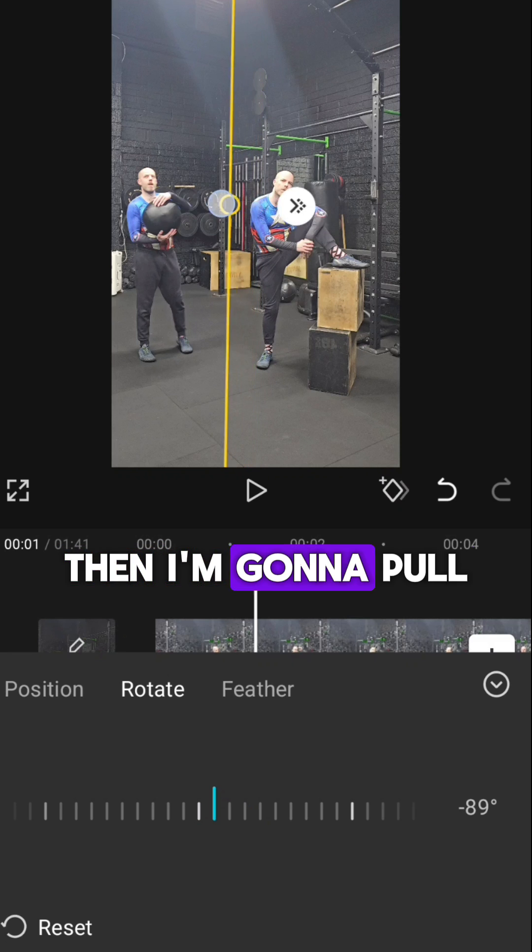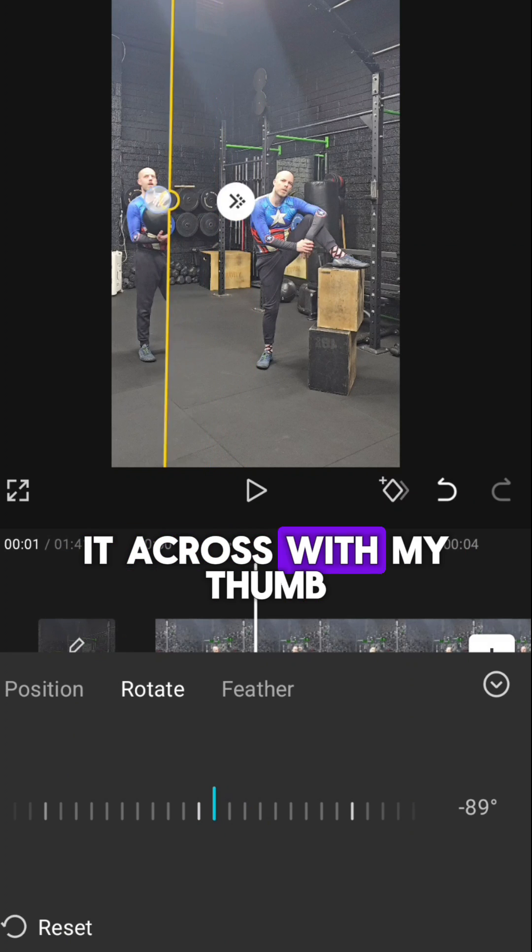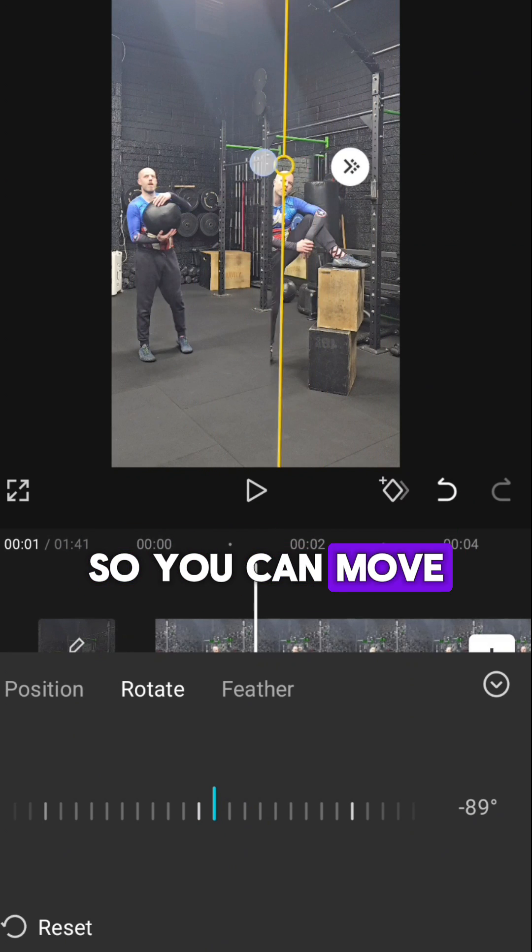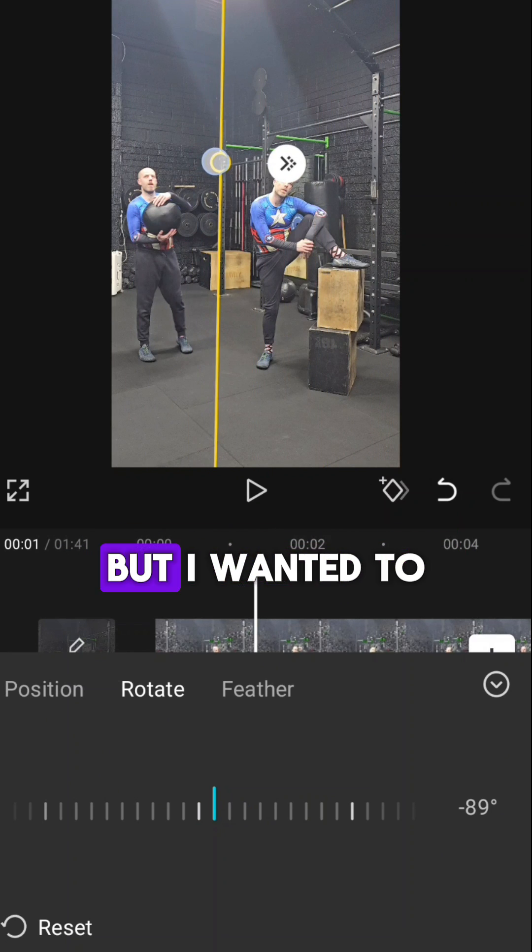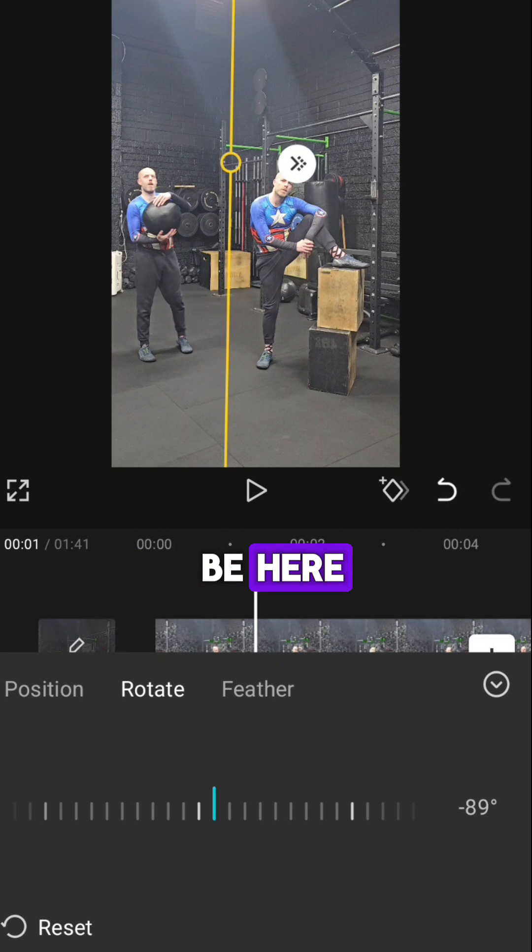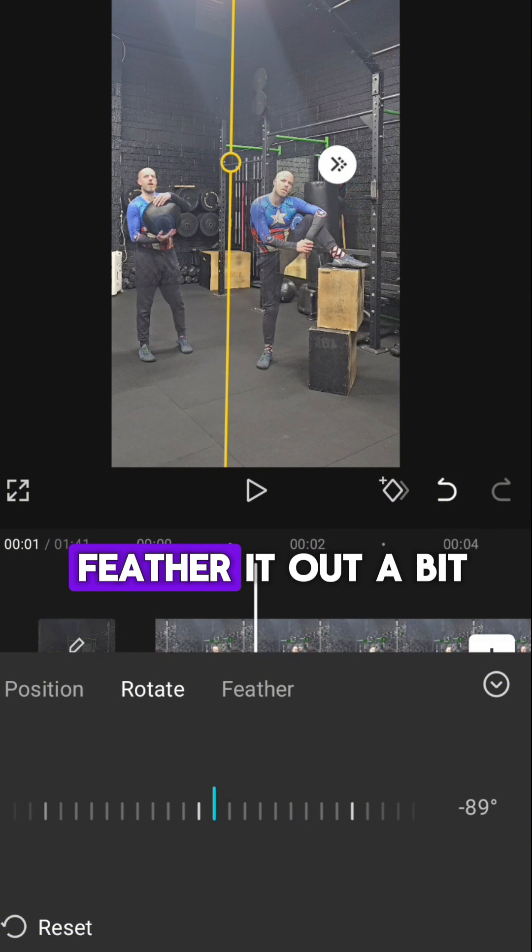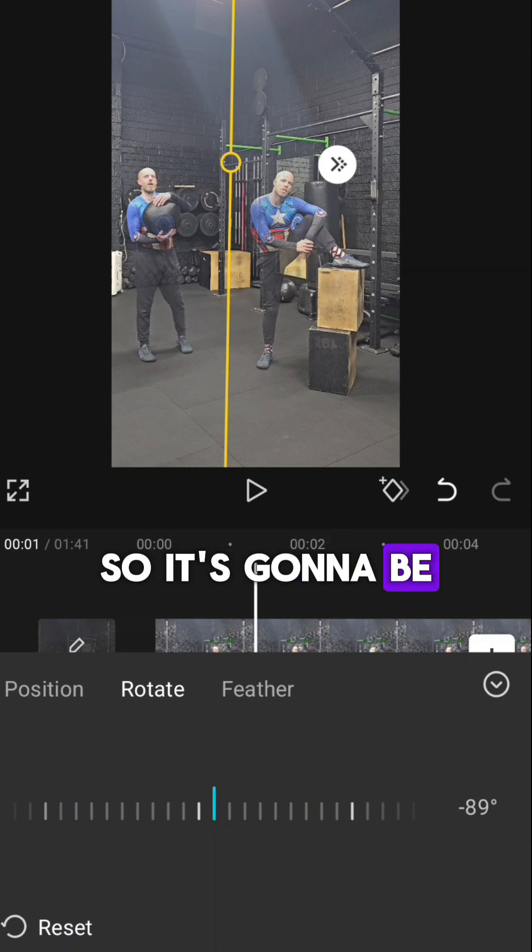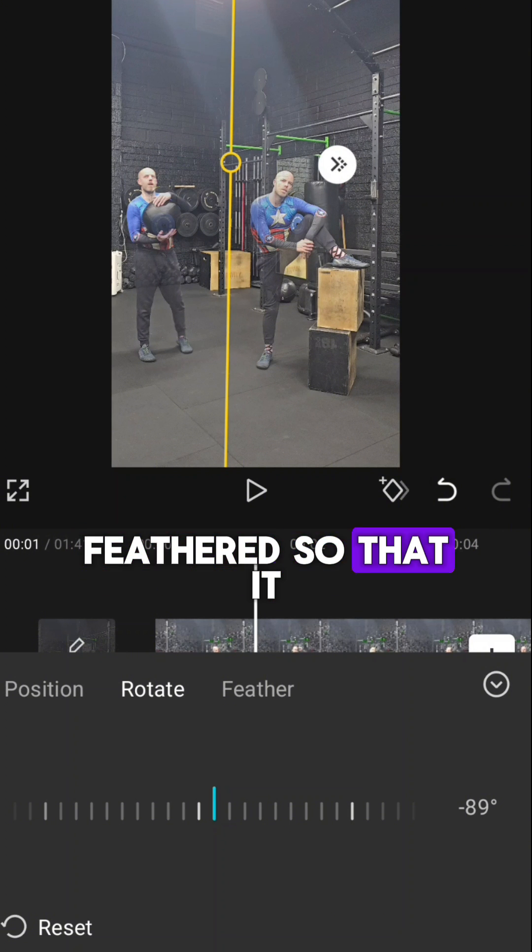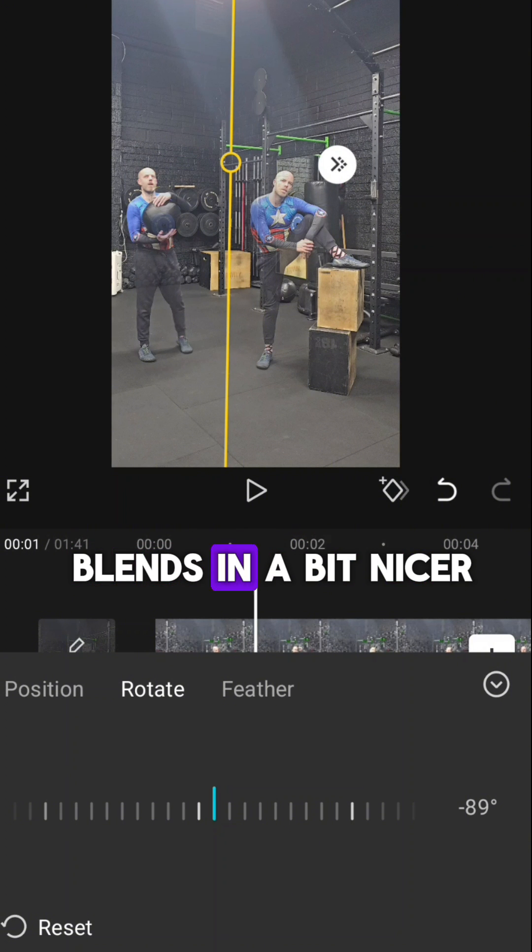Then I'm going to pull it across with my thumb. You can move them across here, but I want it to be here, and then I want to feather it out a bit so it blends in a bit nicer.